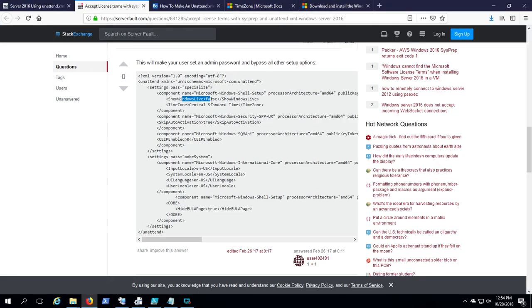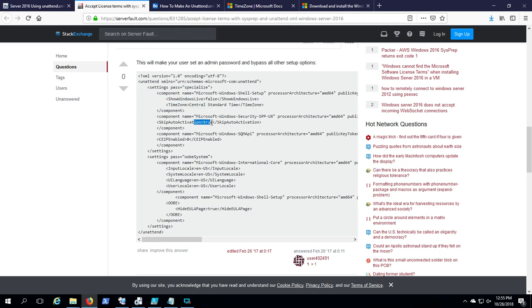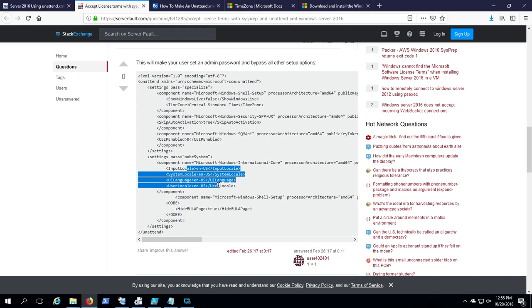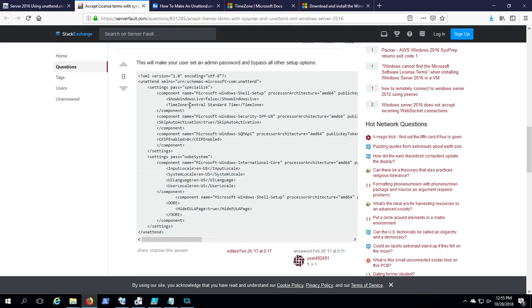Show Windows Live as false, time zone set, skip auto activation is set to true, CEIP enabled is zero. He sets these four locale things to ENUS. You do have to look up the strings for your language or time zone. All of that's out on the internet.